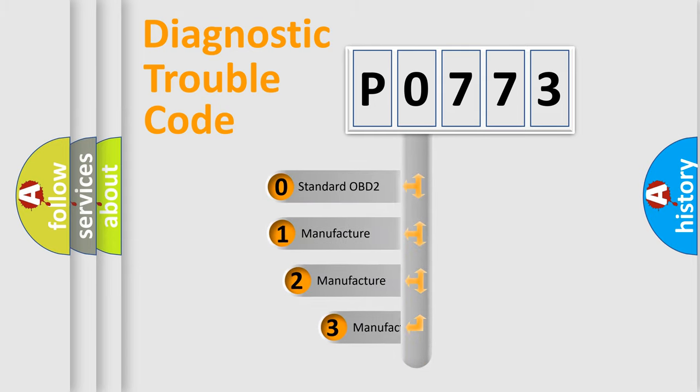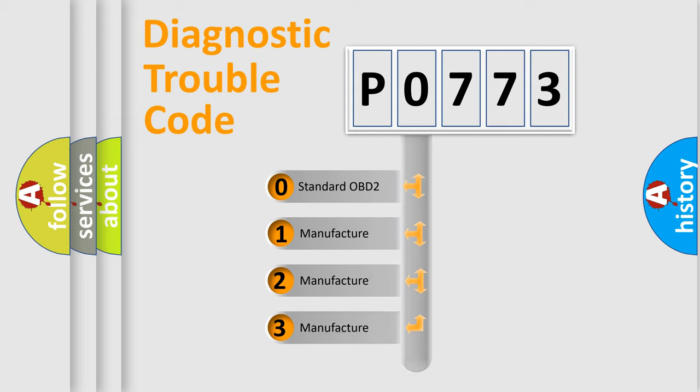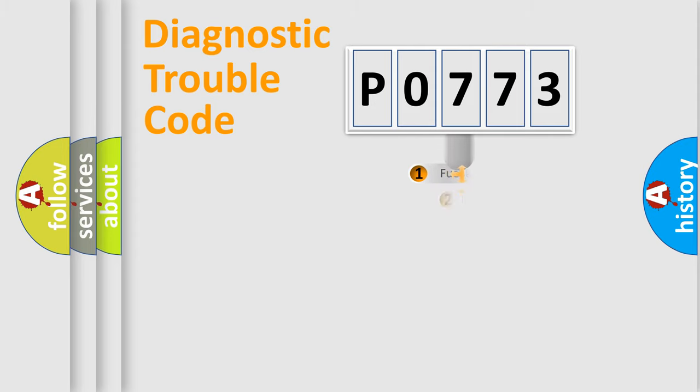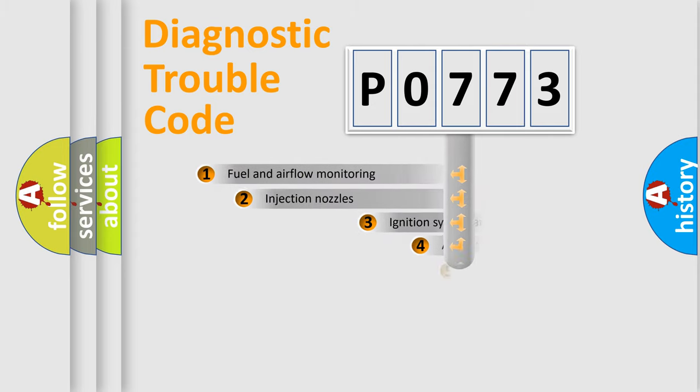If the second character is expressed as zero, it is a standardized error. In the case of numbers 1, 2, or 3, it is a manufacturer-specific expression of the car-specific error.